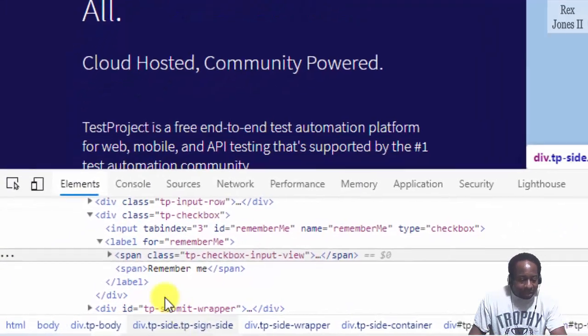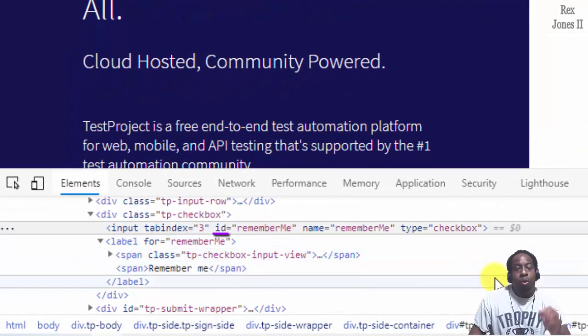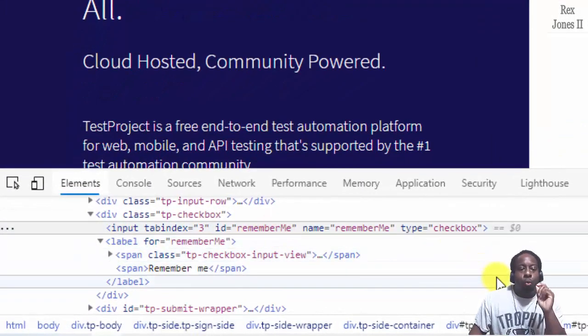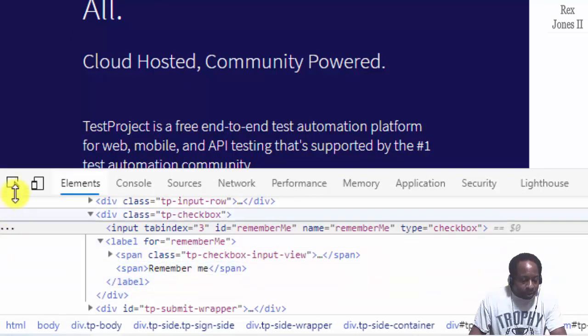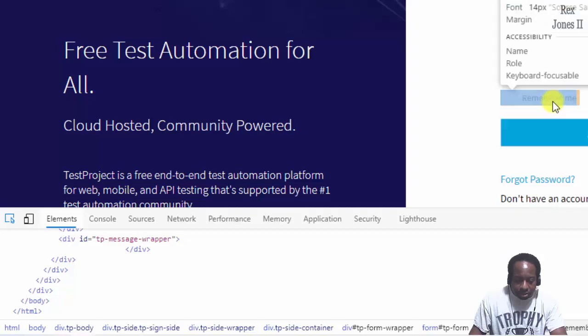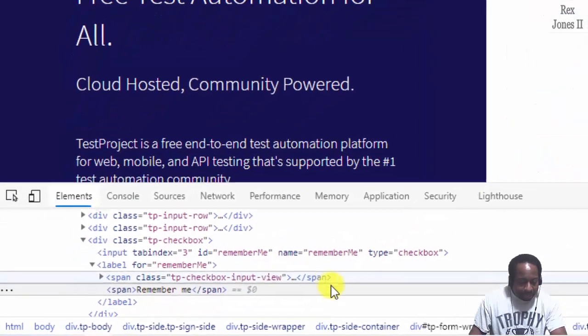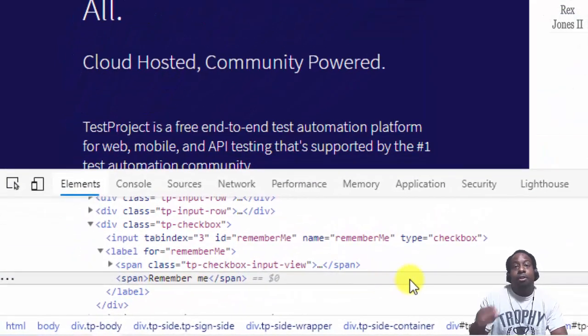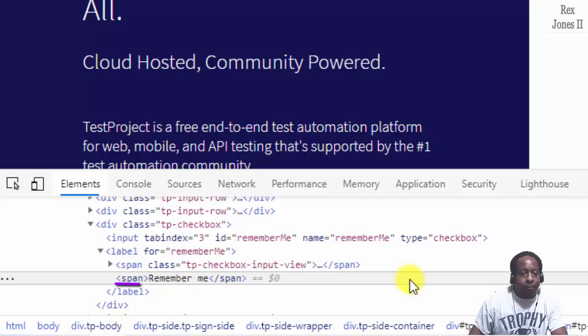And the ID value is remember me. We also need the tag name of the remember me verbiage. So let's inspect it. And the tag name is span. We're going back to IntelliJ.